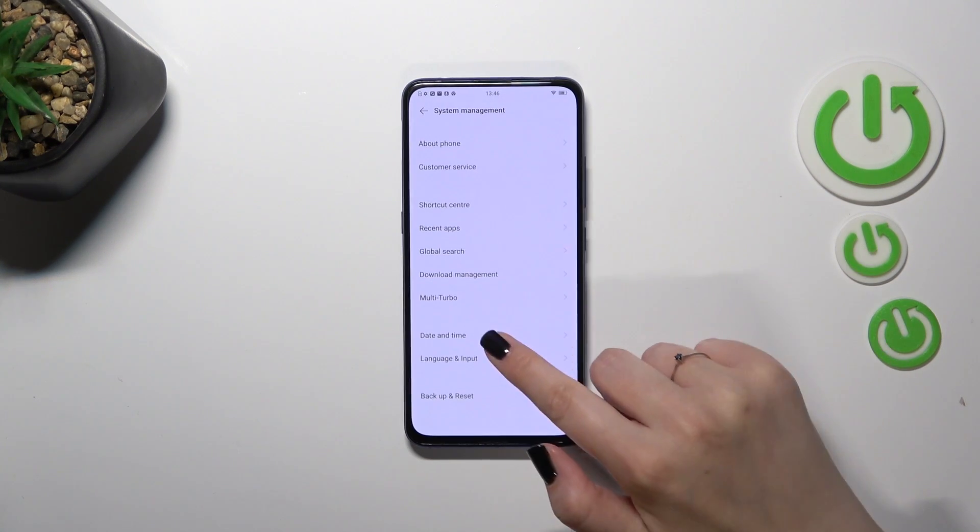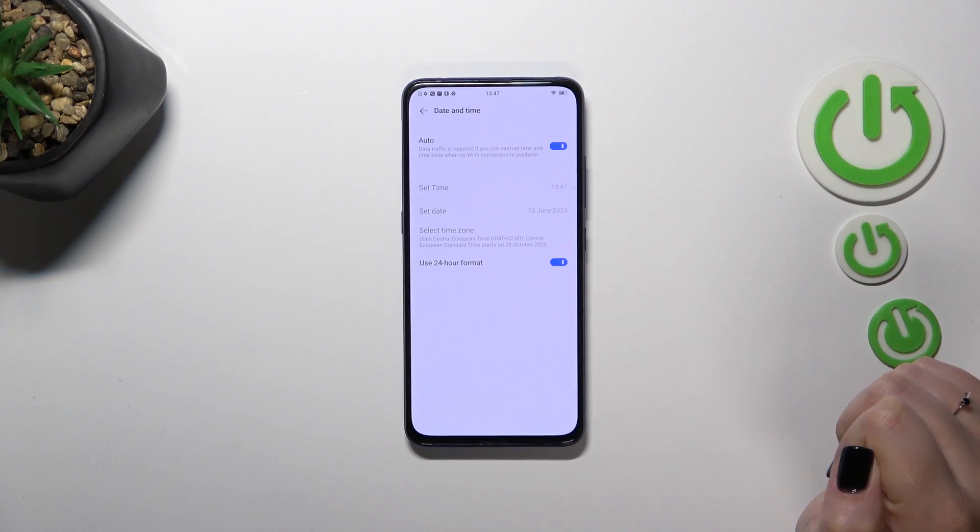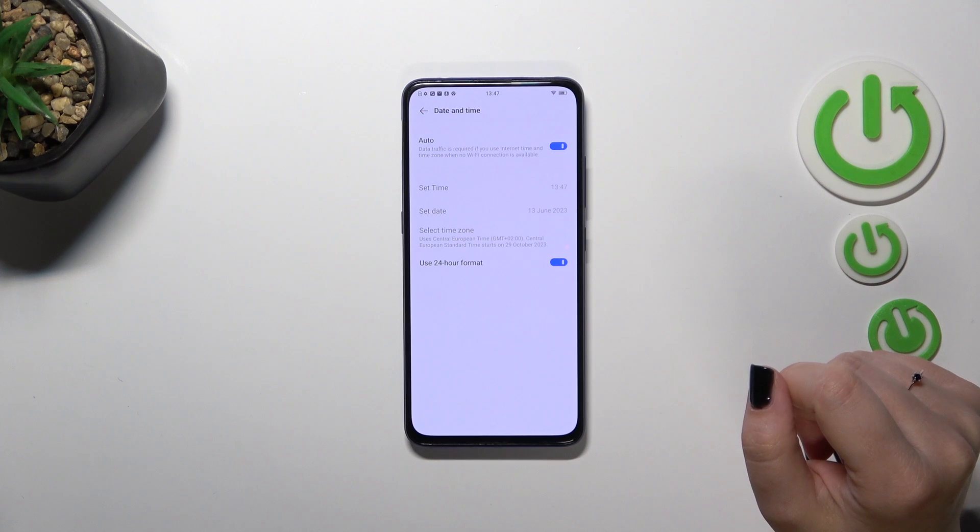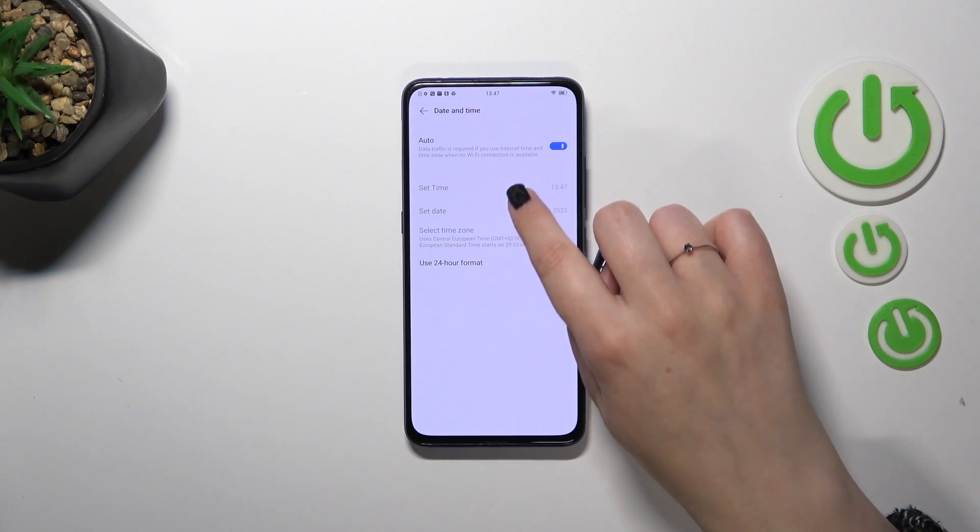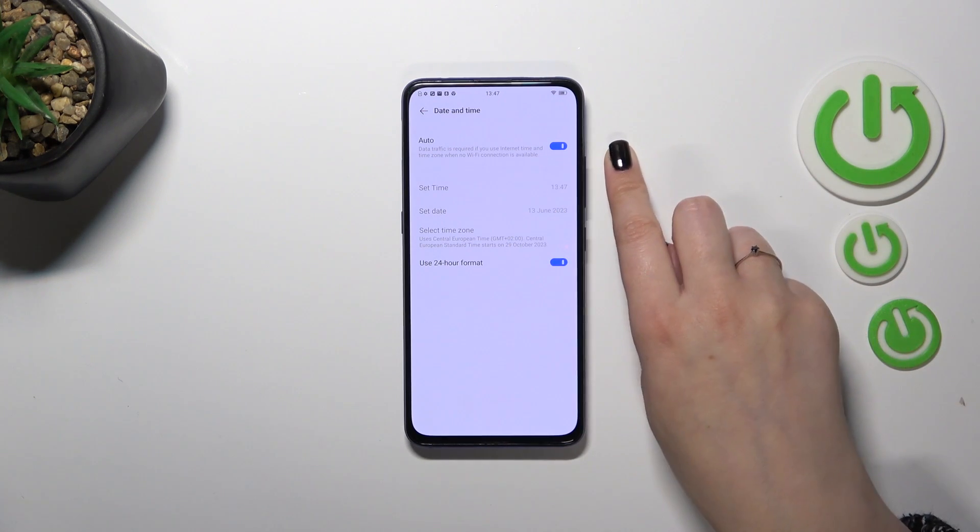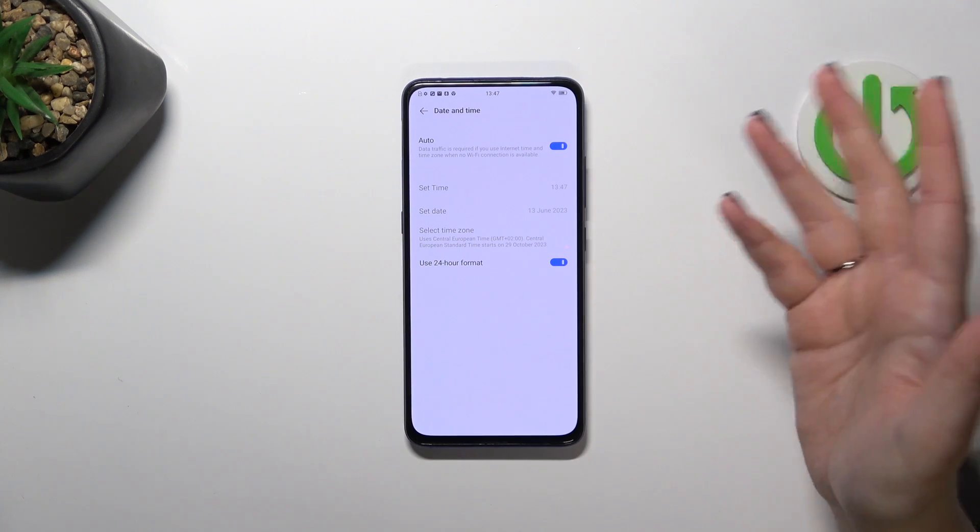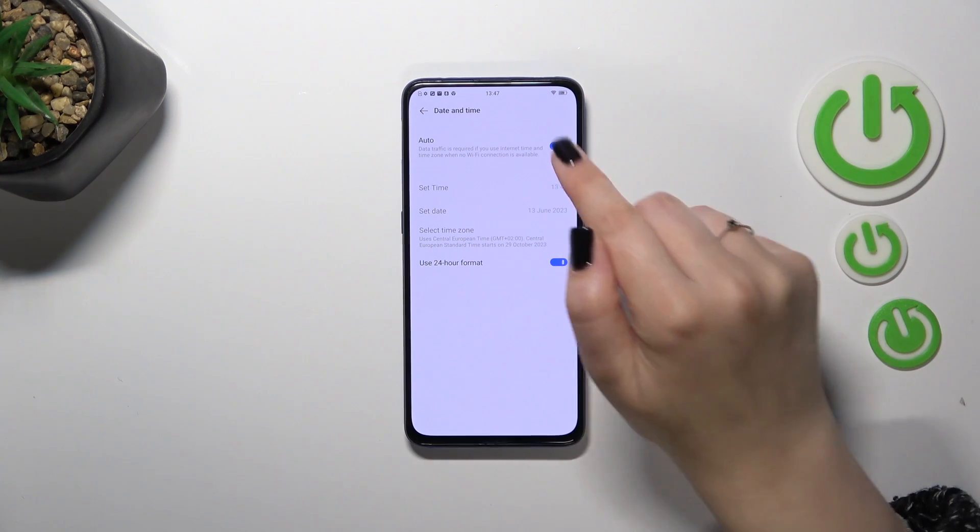Here we have to tap on date and time and as you can see here we've got some options which cannot be customized right now, they are inactive. It is because we are using the automatic option. So the time, the date and the time zone are set automatically.